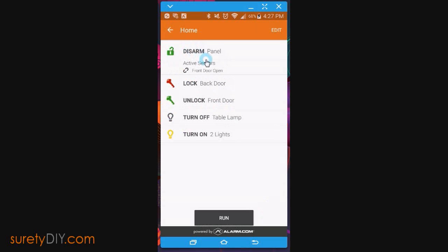Click on the scene you want to use, and it will show you all the functions that it will perform. Click Run to execute the scene.